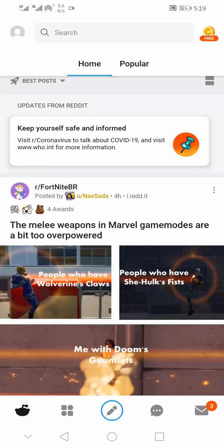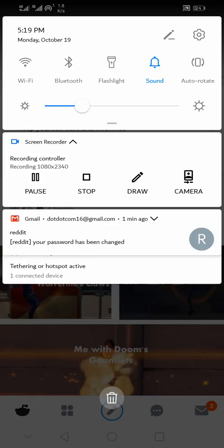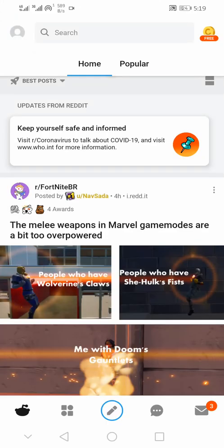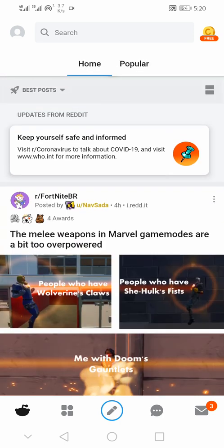Deleting a Reddit account on the mobile app is nearly impossible. There is no direct way to delete a Reddit account using the Reddit mobile app. Reddit allows you to deactivate your account using the official Reddit website by going to reddit.com, following your account profile, and clicking on deactivate Reddit account.